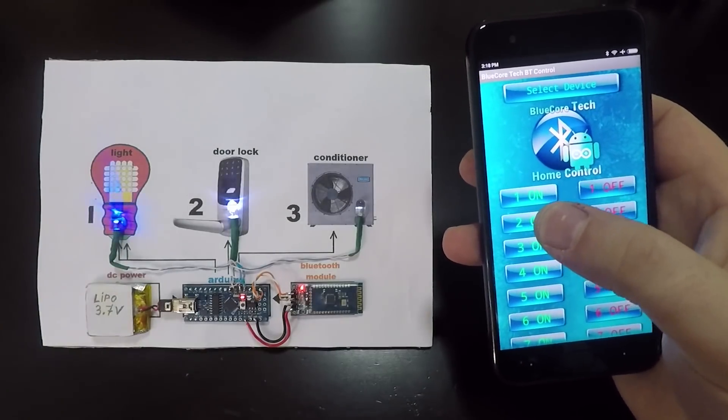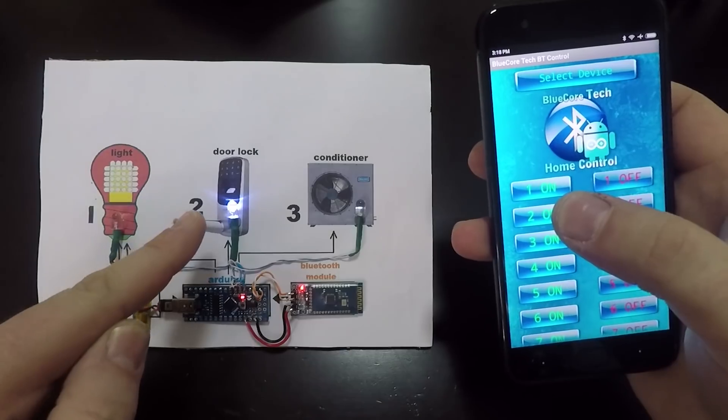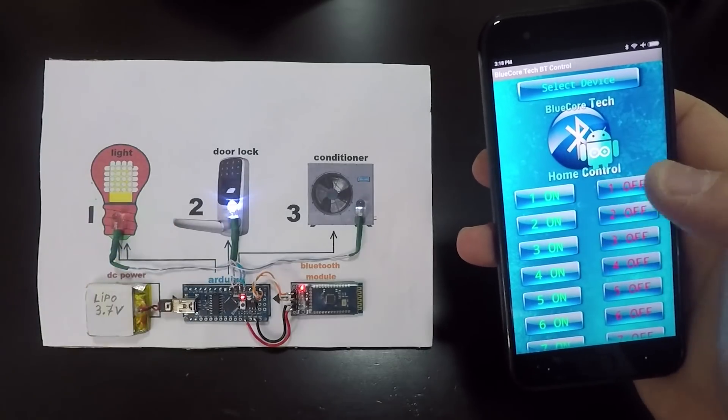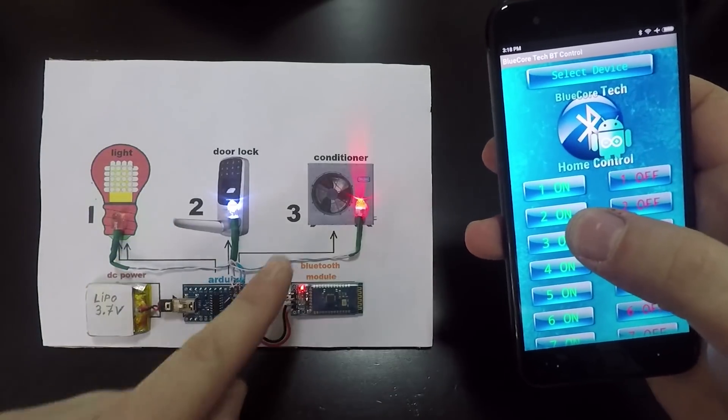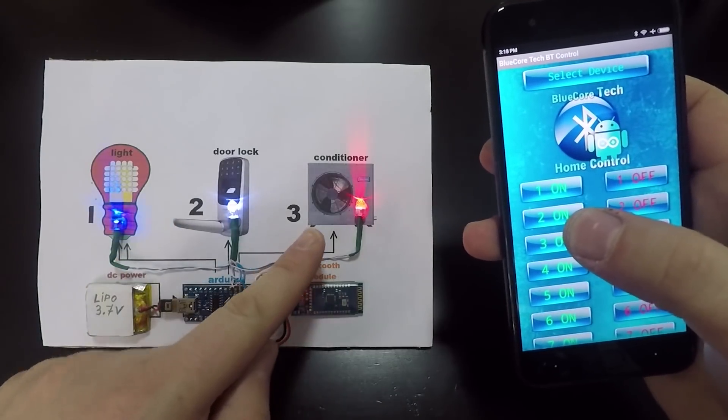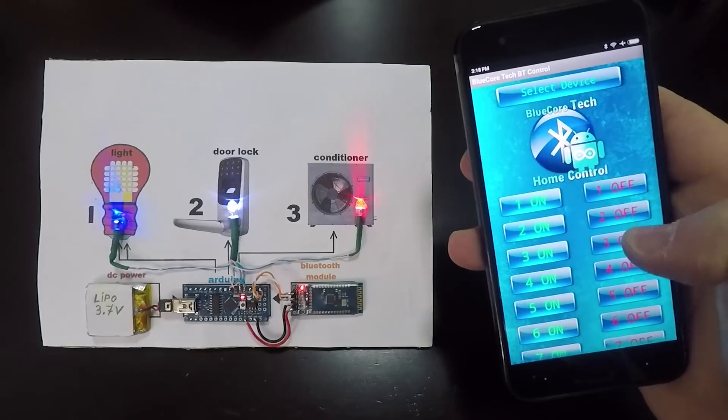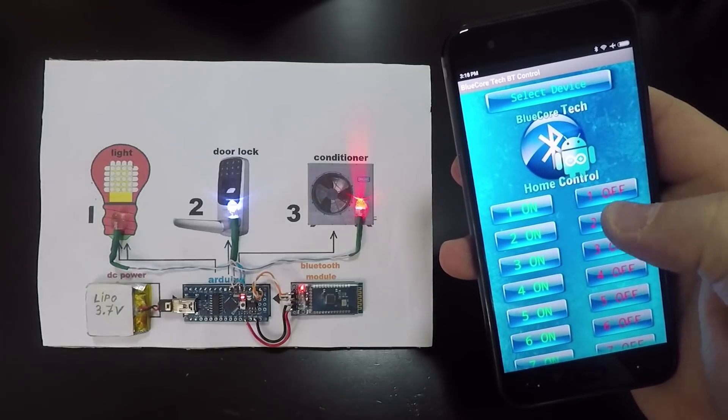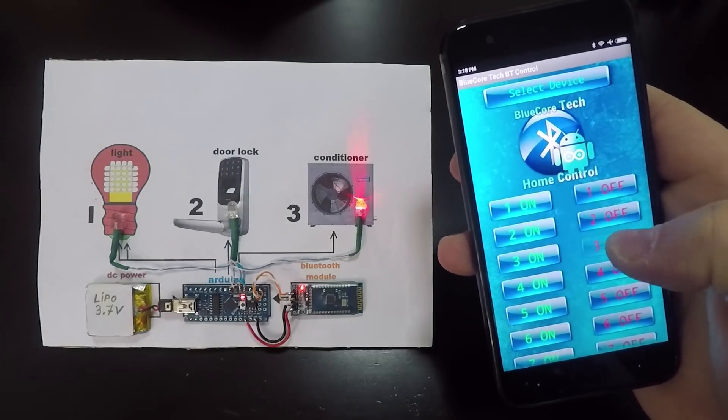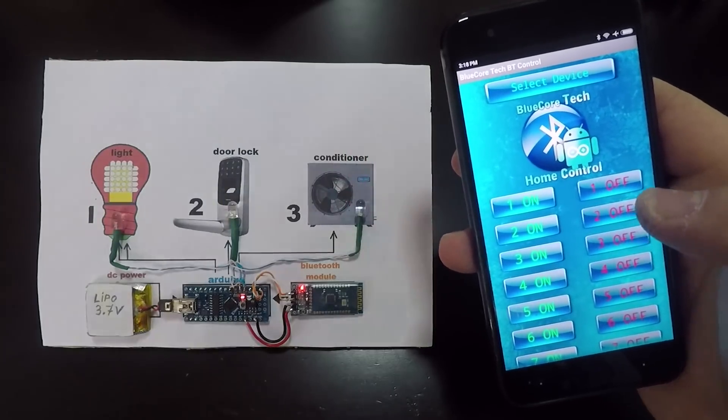Very easily you can replace the LEDs with DC relays. And then you can power on and power off real devices like door locks, light bulbs and even air conditioners.